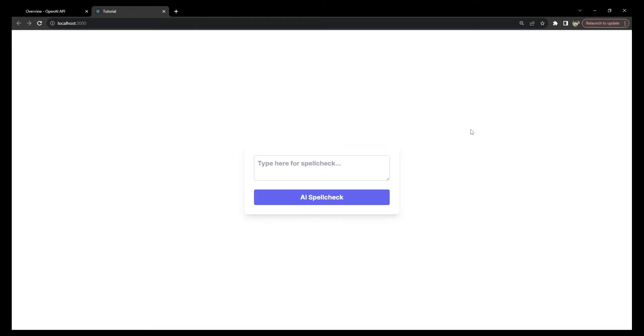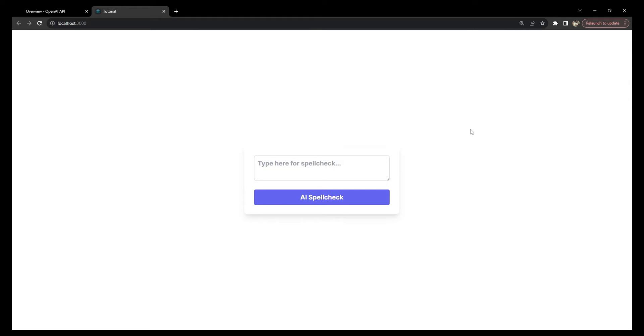Consider how applications like Grammarly or the spell checker in Microsoft Word improve writing. Today we are going to build a similar tool, but without using any kind of trie-based data structure in the backend. Instead, we will be using the ChatGPT API.